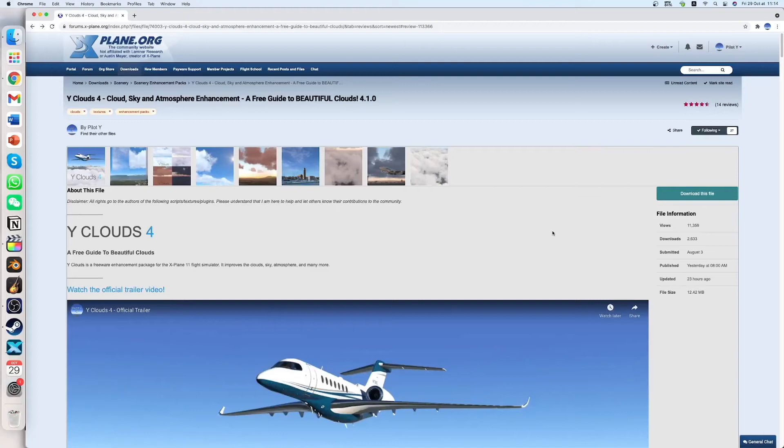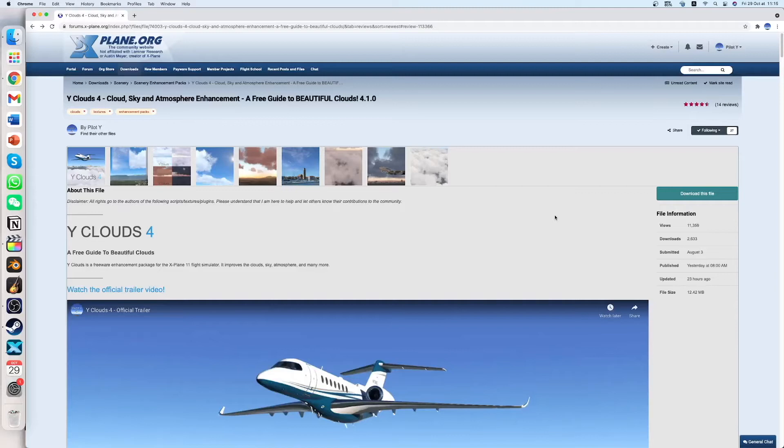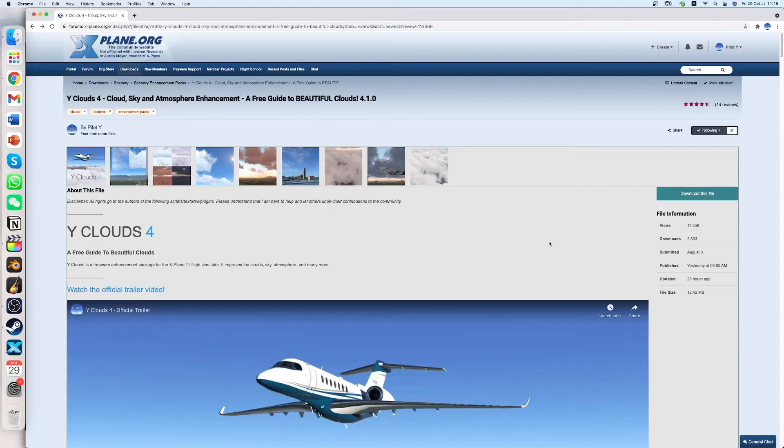Hello and welcome back to another PilotWire video. Today I am going to show you how to install Yclouds 4. This video is dedicated to people who do not have much experience with computers and may find it difficult to understand the installation steps in the description. So let's start step by step the tutorial.